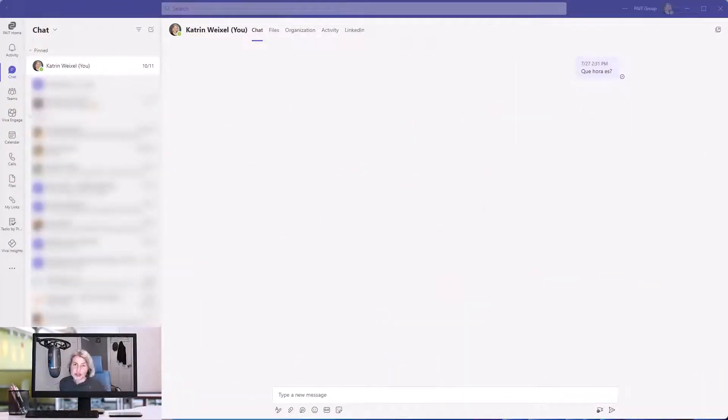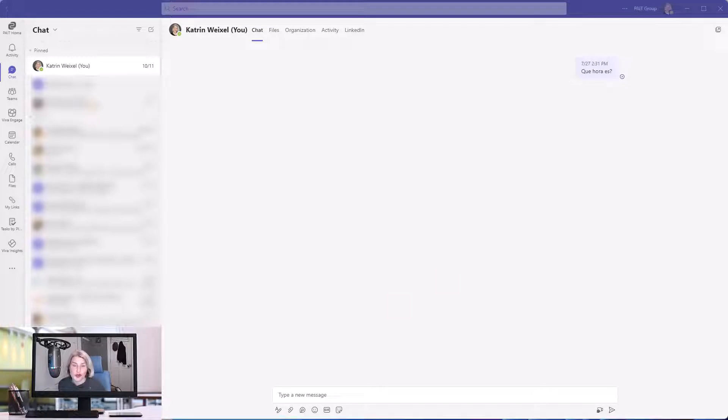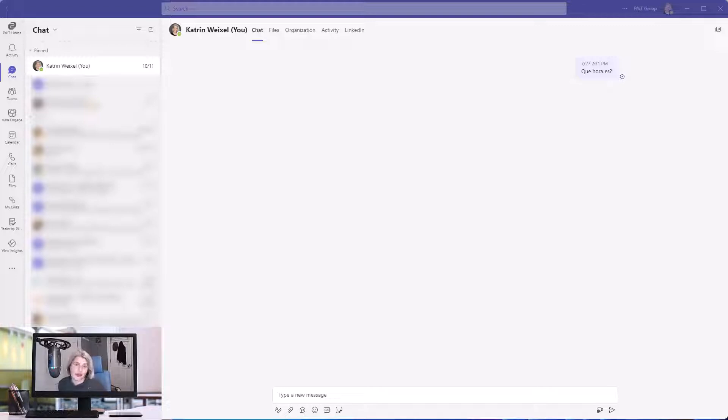If you heard the news at Ignite, or maybe you even read about it before Microsoft Ignite, there is a new option in Teams chat for recording a video clip.